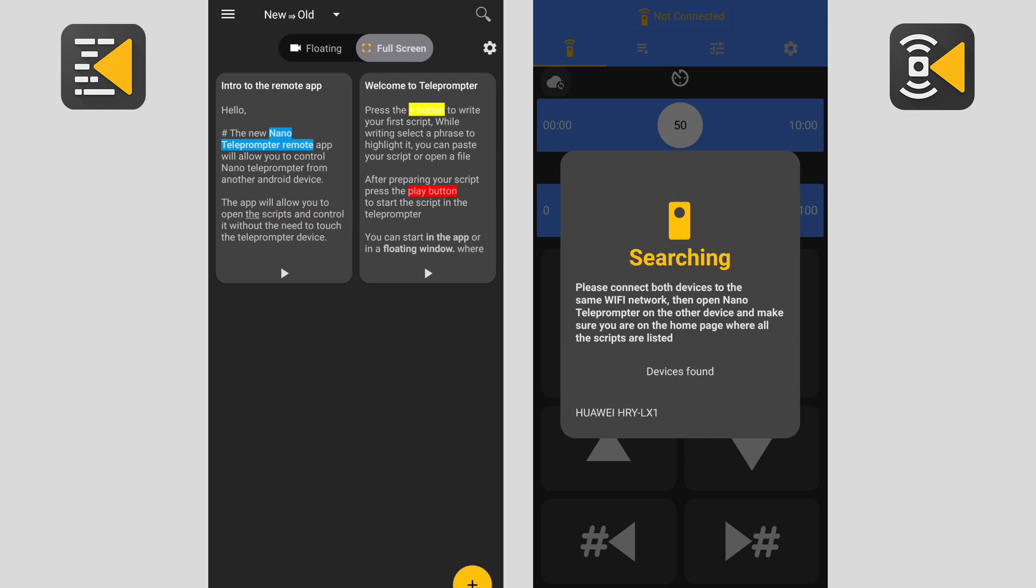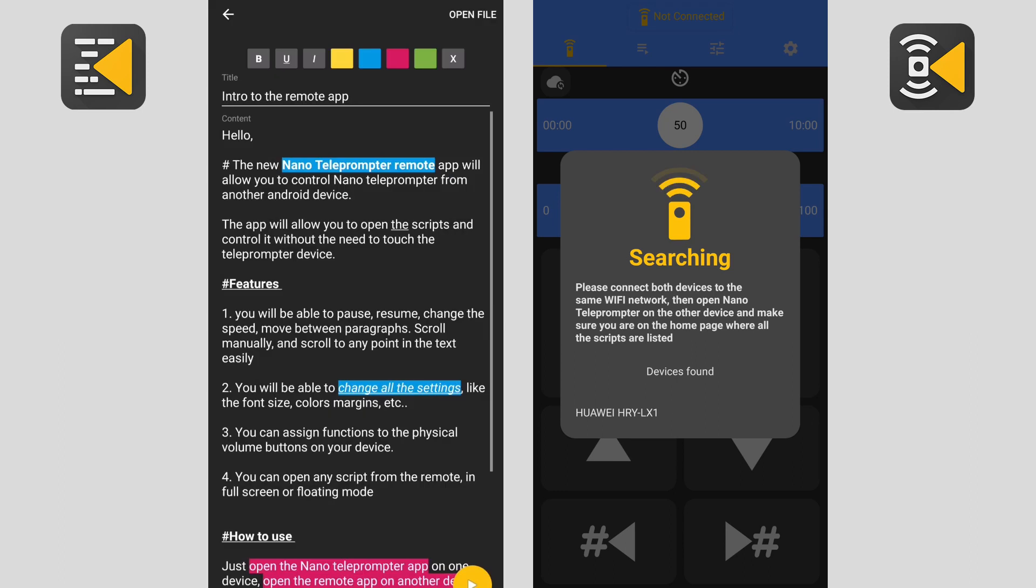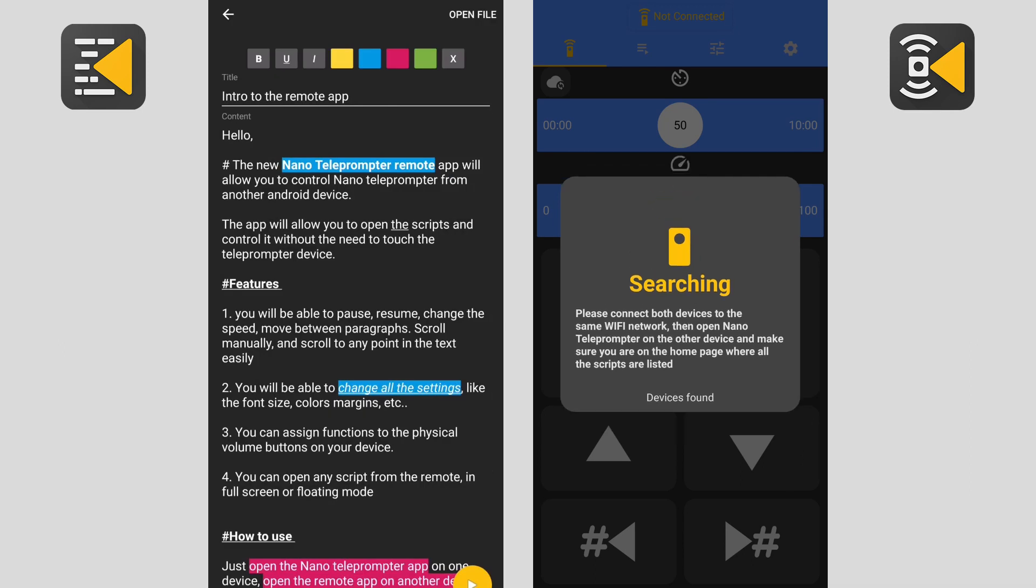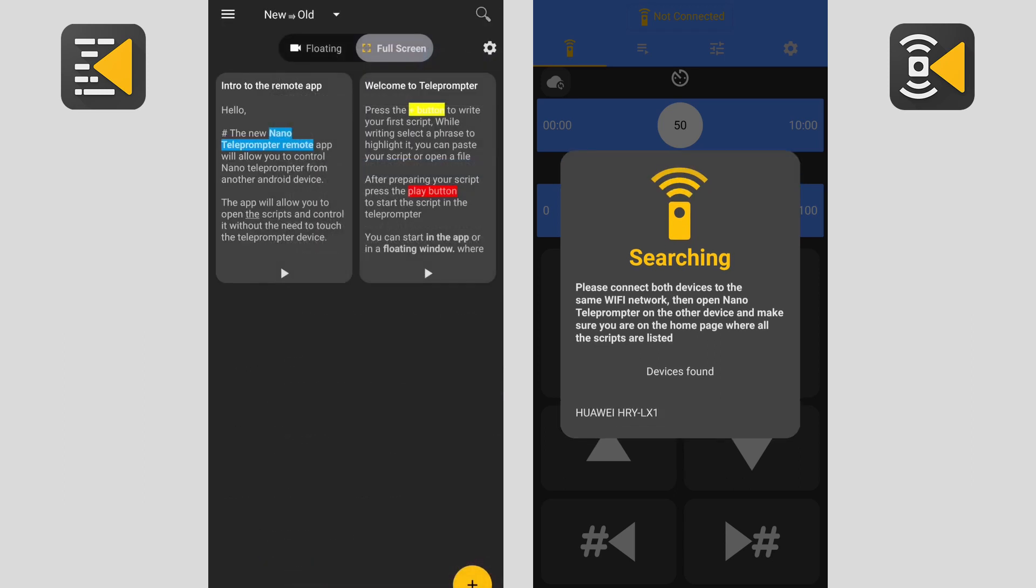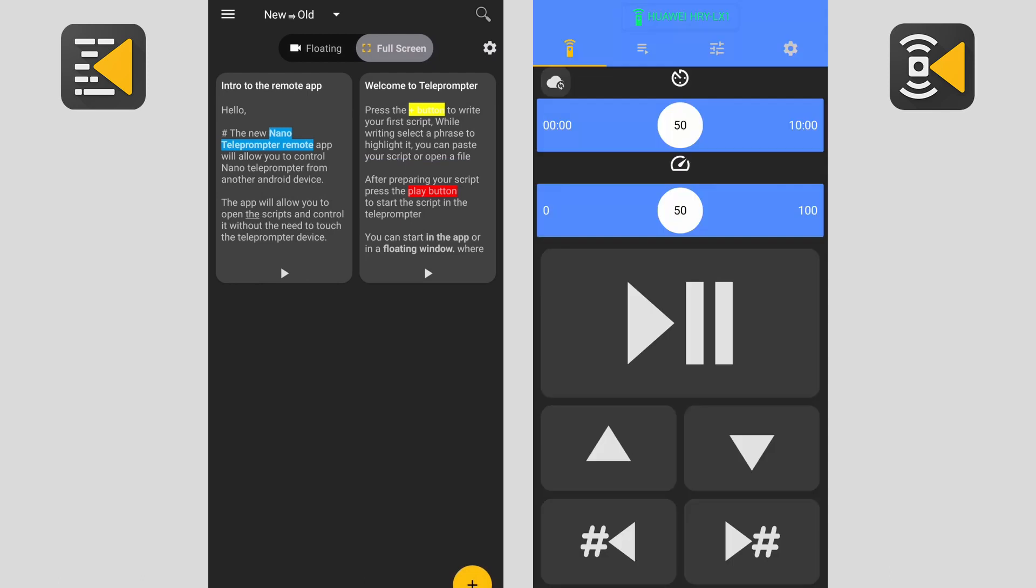Make sure that you are on the home page on the nano teleprompter app, otherwise you will not be able to find the device. You should be on the home page where all the scripts are available.